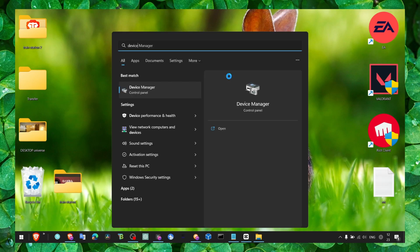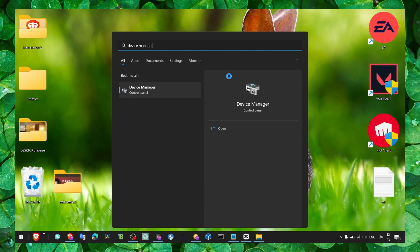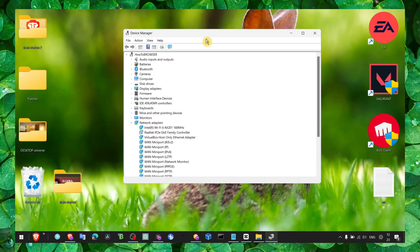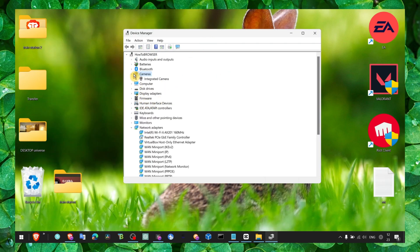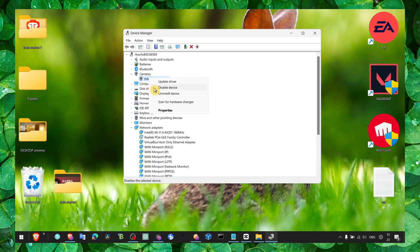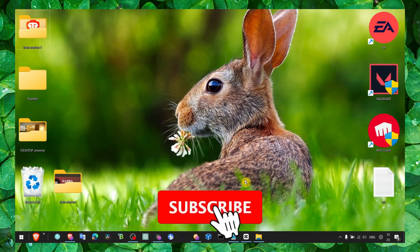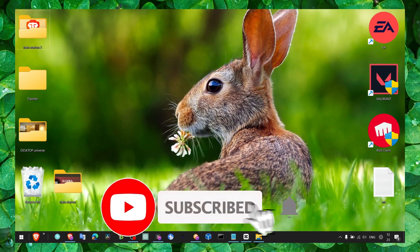...also go to Device Manager. Here make sure you go to webcams, right-click, click on uninstall, and then restart your computer. It should work just fine. I hope this tutorial helped you.